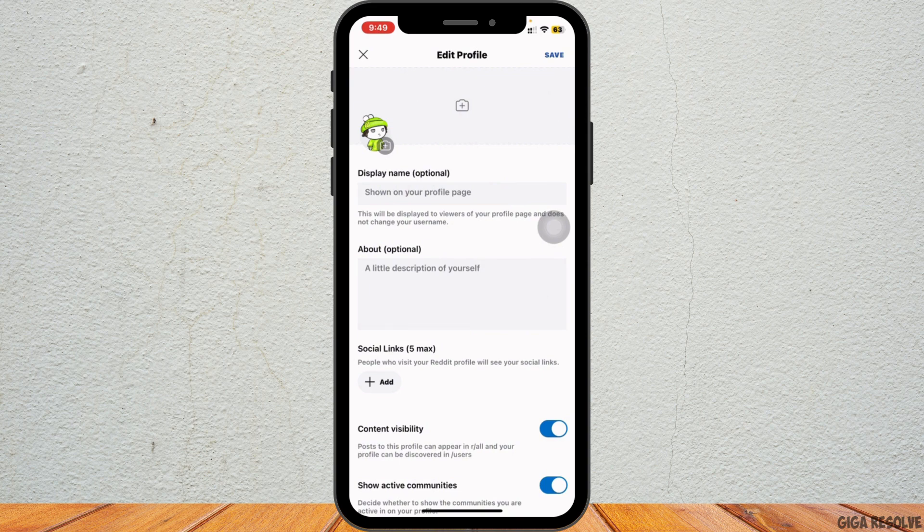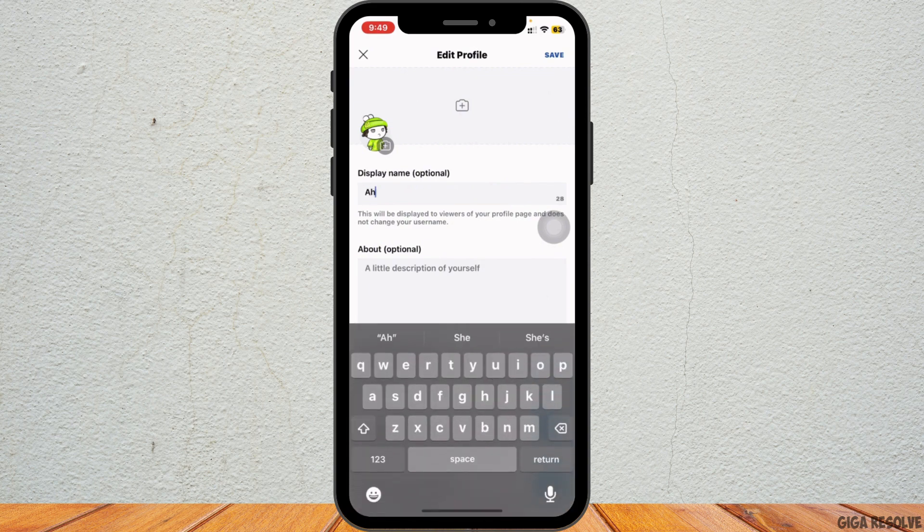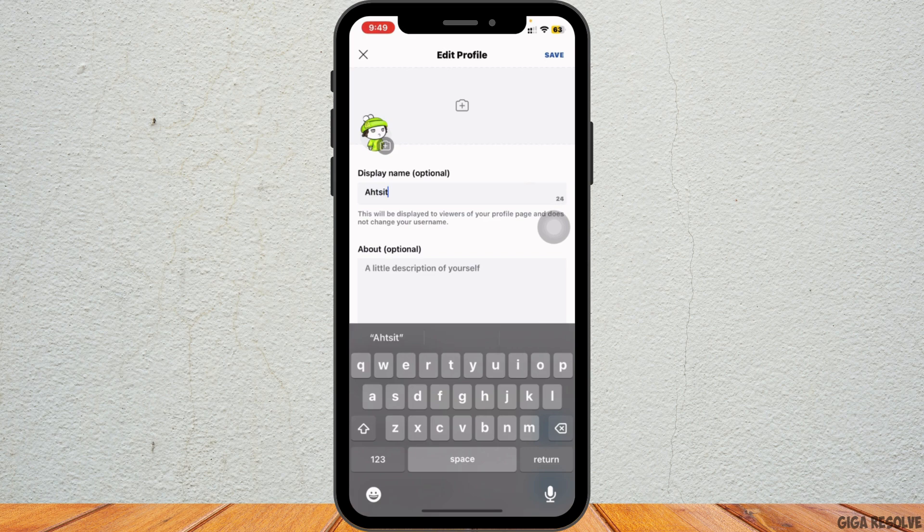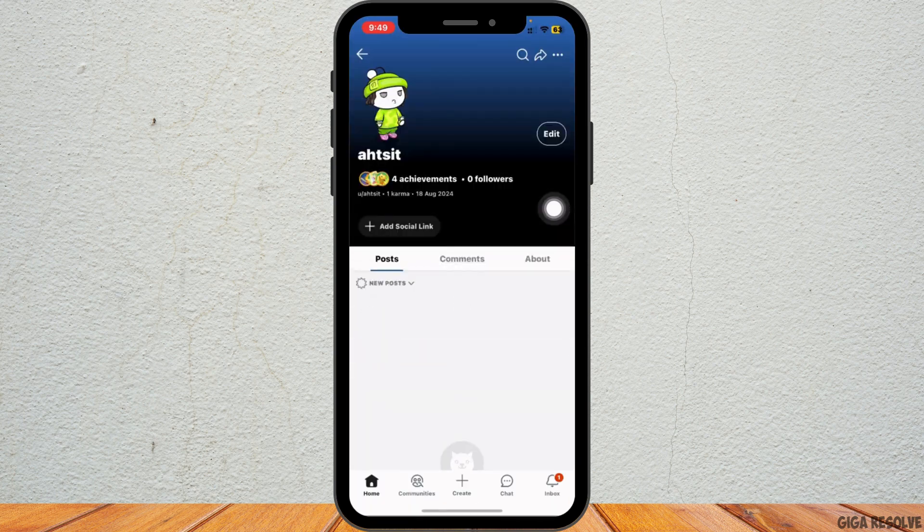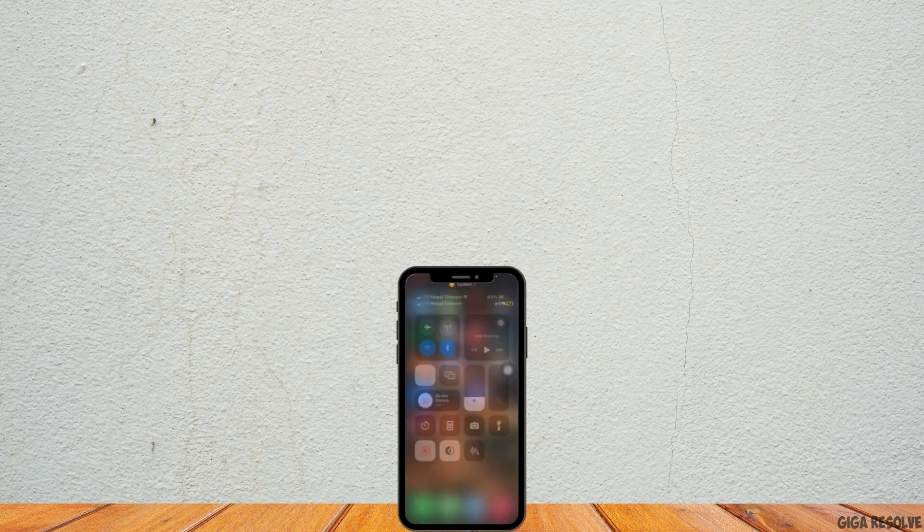Enter your desired display name in the provided field. Double check for any typos and once you're satisfied, tap on save to finalize the change. And that's it. That's all for today's video. Thank you all for watching till the very end and stay tuned for our next upload.